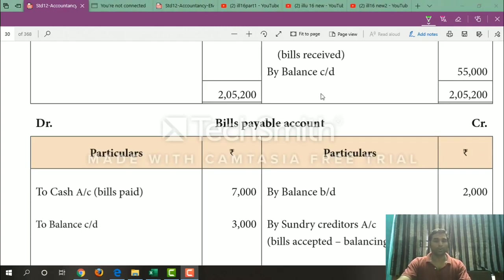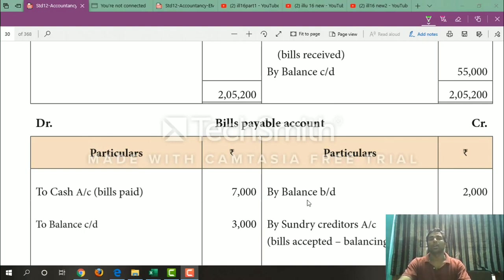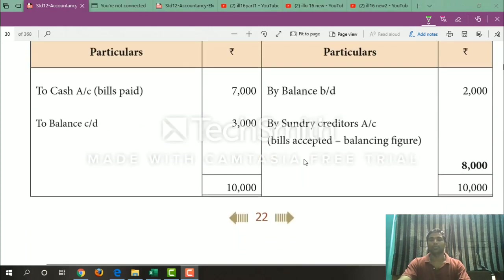Next, Total Creditors Account and Bills Payable Account. Bills Payable Account: debit side — to cash account, bills paid $7,000. By balance brought down $2,000. To balance carried down $3,000. So the balancing figure is $8,000. That gives us $10,000 minus $2,000 equals $8,000.